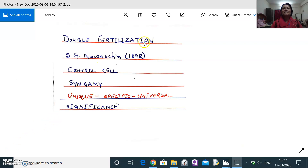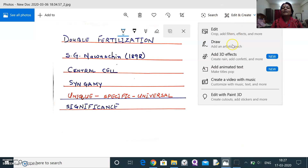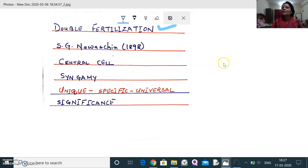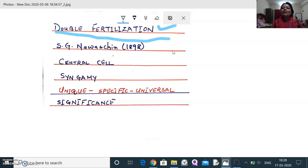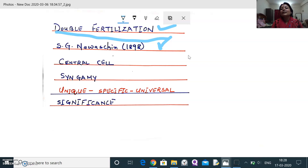Today we will be discussing double fertilization, a very important topic for class 12 boards and NEET 2020. The first to discover and study this process was S.T. Navaschin in 1898. He was the first to study double fertilization in angiosperms.